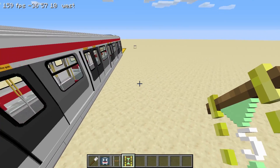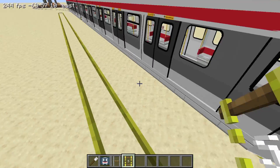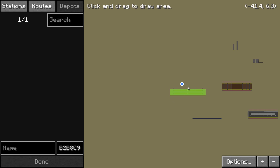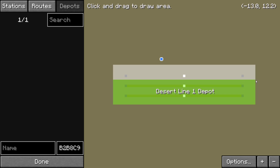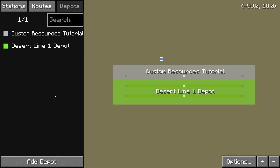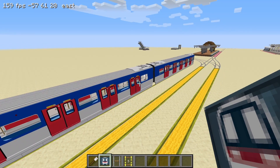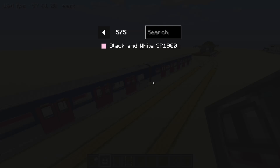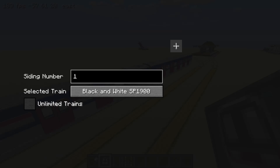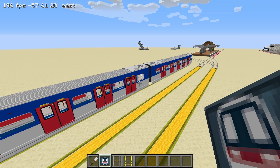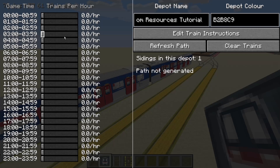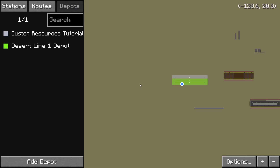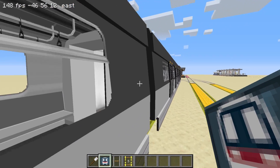Let's create a siding and depot to test out the new train. Note that when the train type of a siding is changed, existing trains already in the world will no longer reflect the change. Instead, click on the clear trains button in the depot screen to remove the existing trains and to force the siding to spawn new ones.